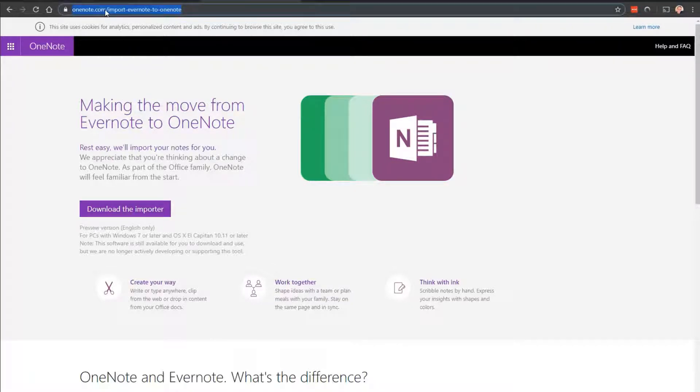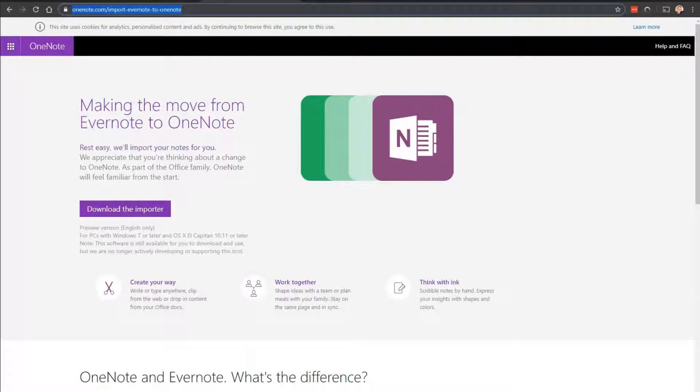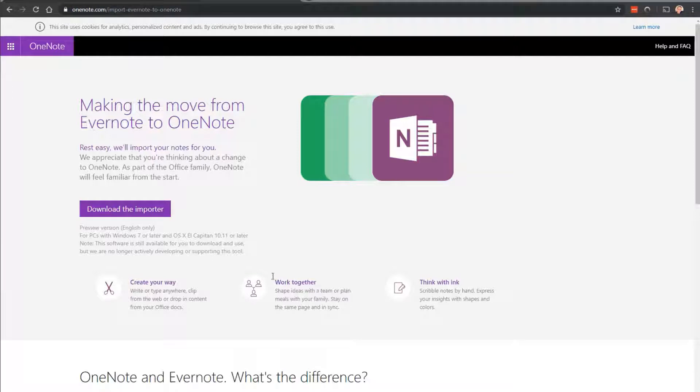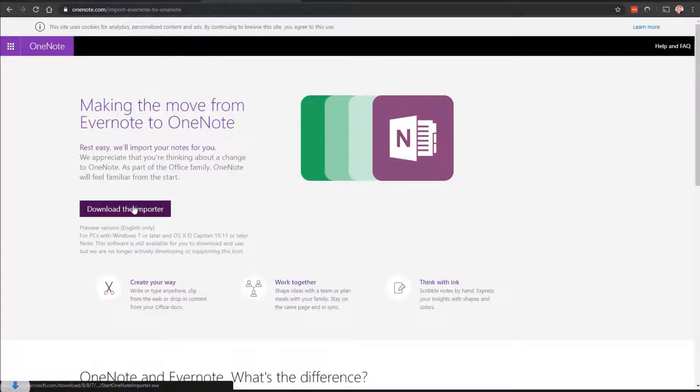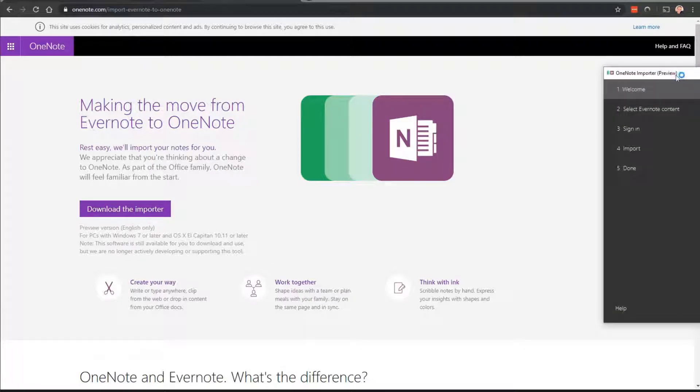So you'll see this link here, onenote.com import Evernote to OneNote, has a great little tool. It has the download the importer here. So let's give it a second. We'll try it out. So download it. We're going to install it.